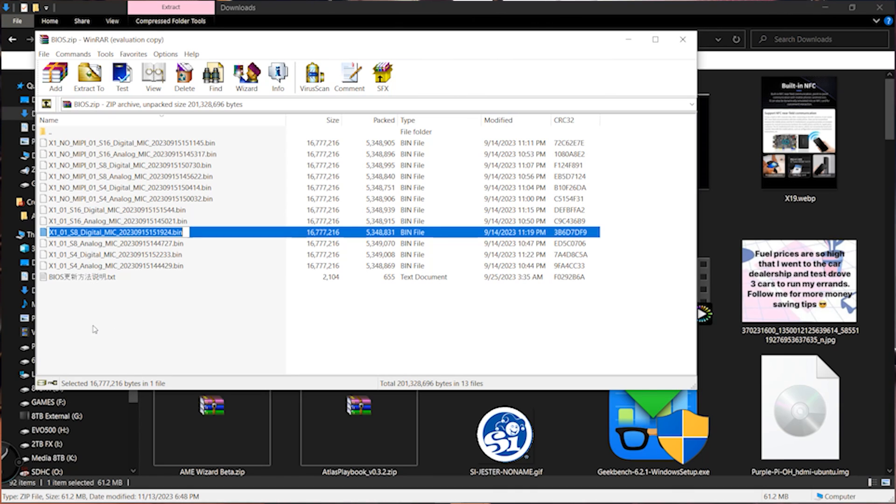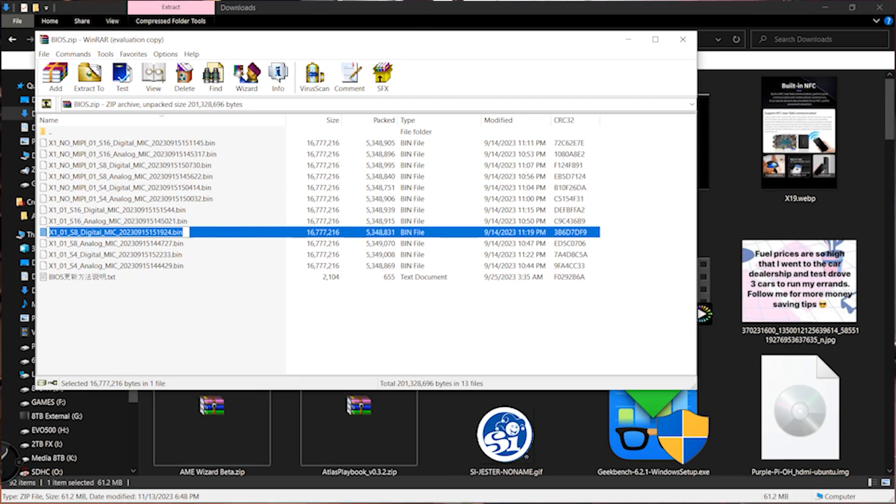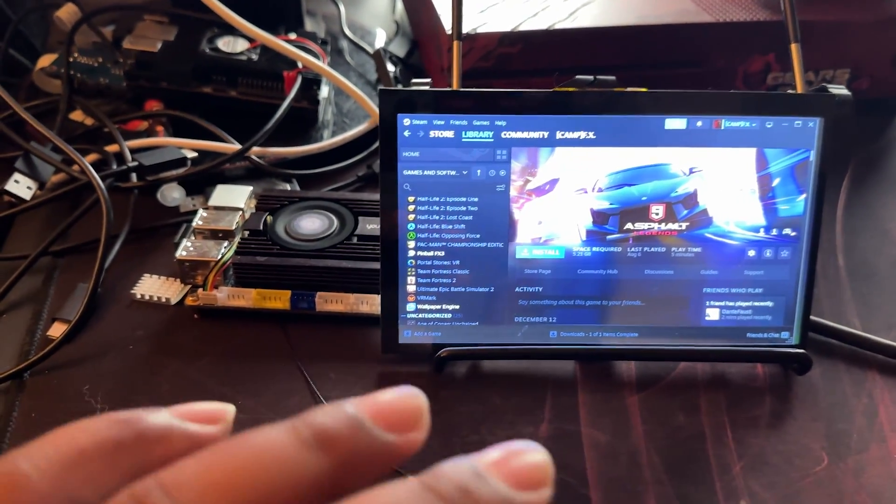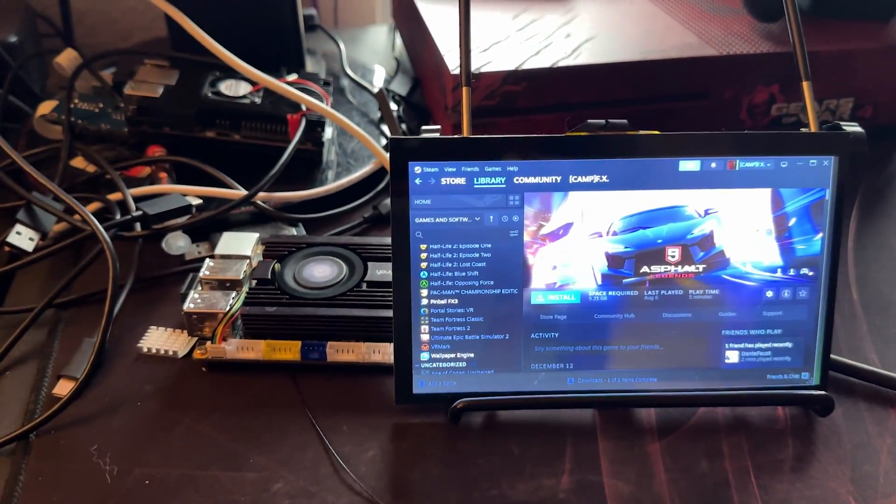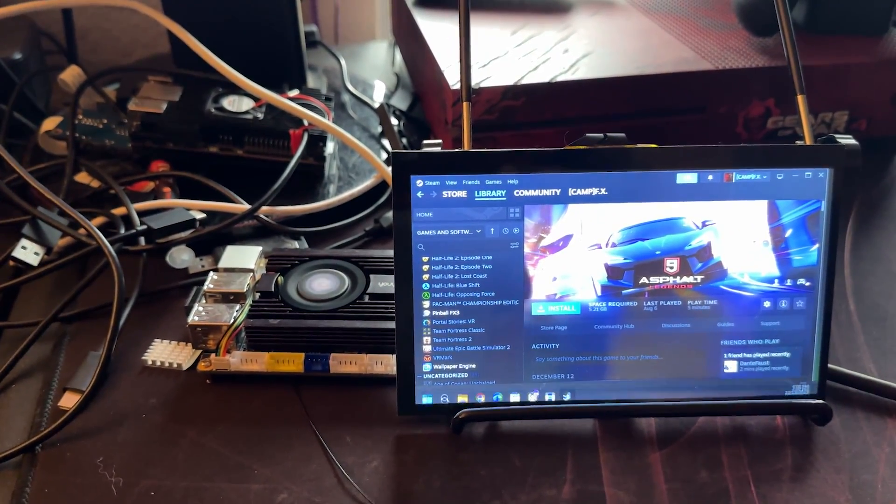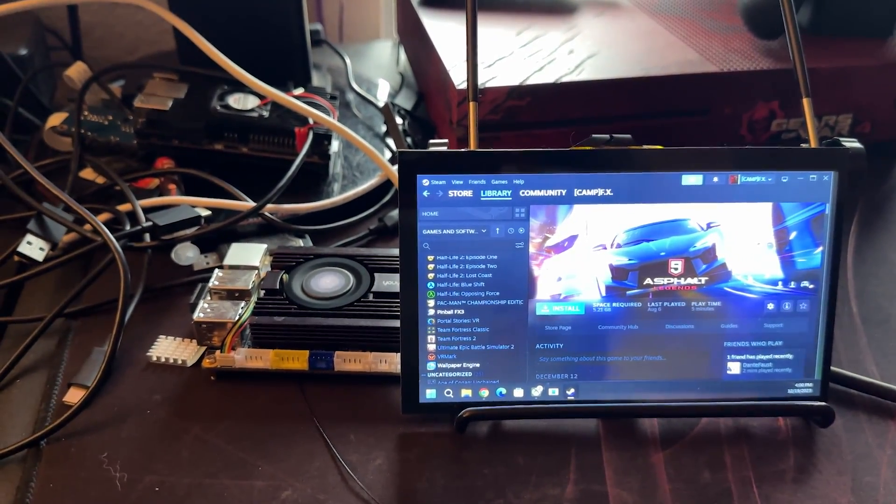But hopefully, the future models will already have the additional or new BIOS set up for the touchscreen so you guys don't have to go ahead and do any of this.